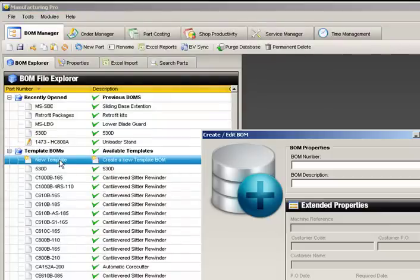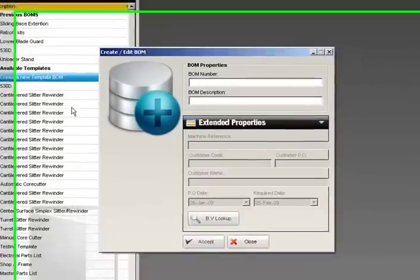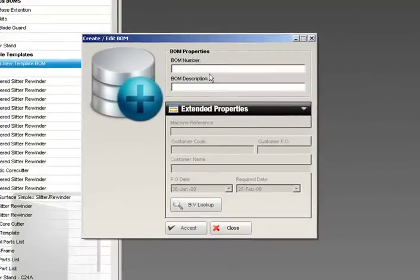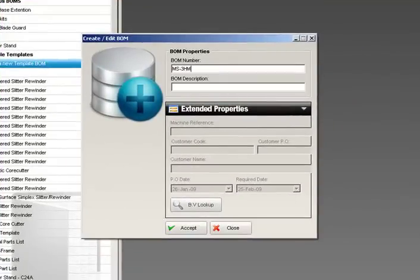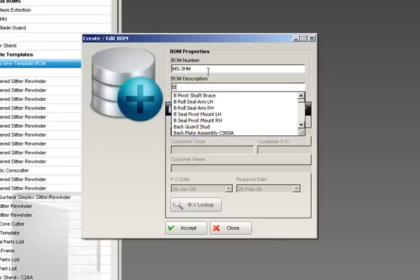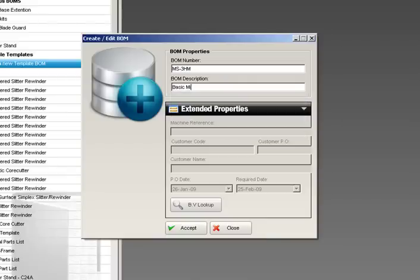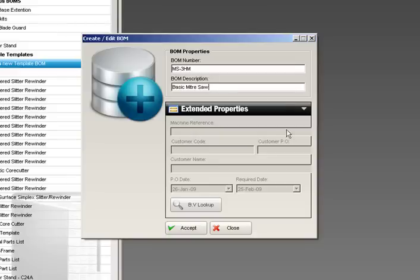The Create Edit BOM dialog now appears. This is where we'll enter the bill of materials number and description. We can also enter additional information such as the machine reference, customer code, customer PO number, customer name, and required shipping date. Businesses using Sage's Business Vision for their accounting will be able to automatically look up their customer information by clicking the BV Lookup button.